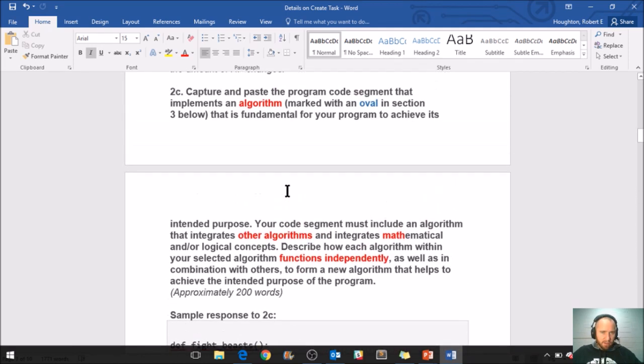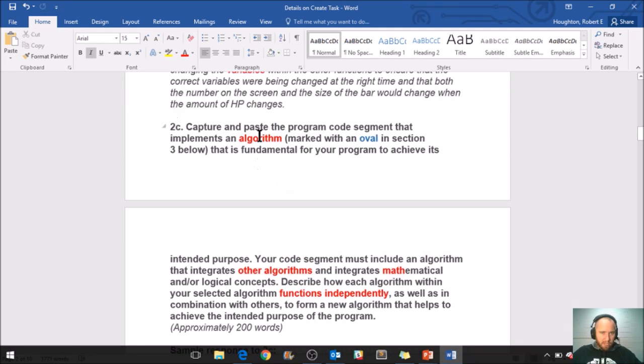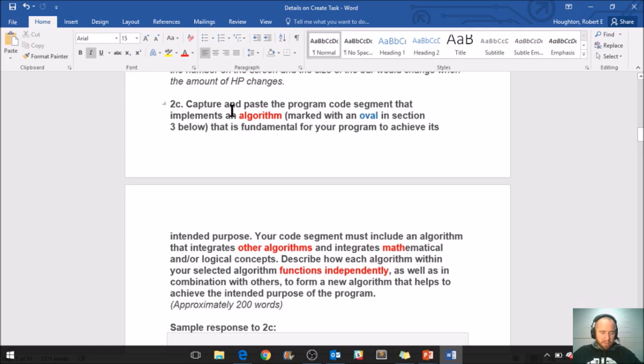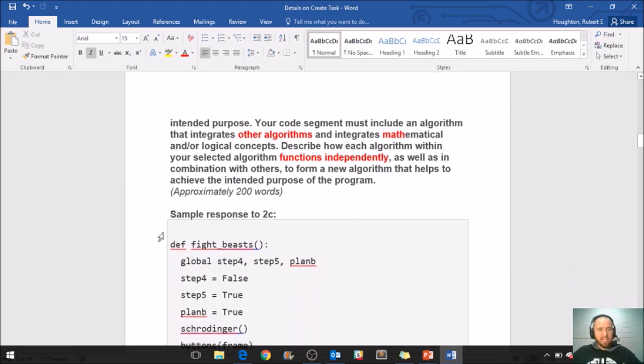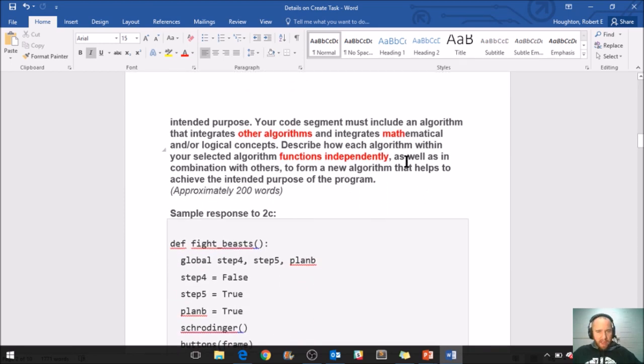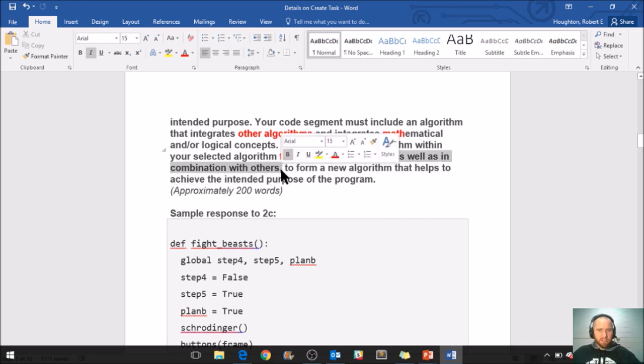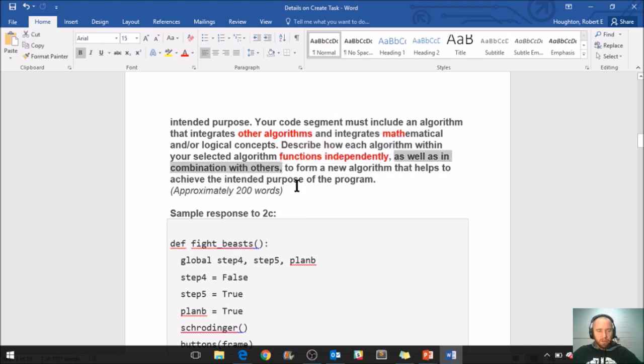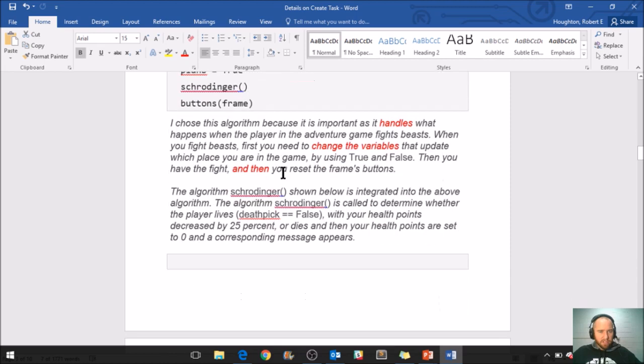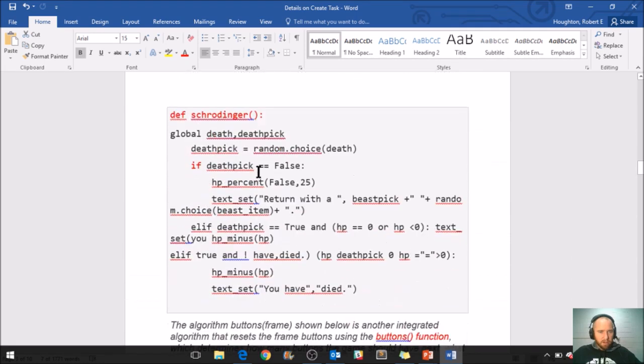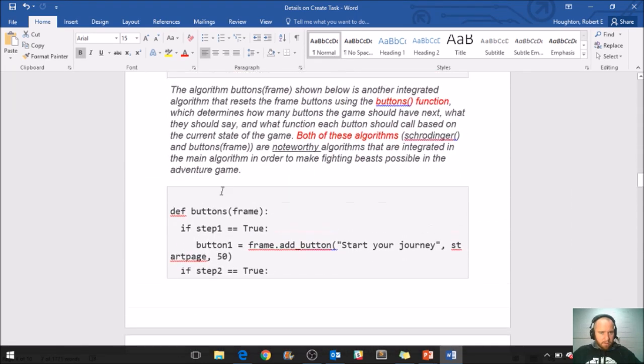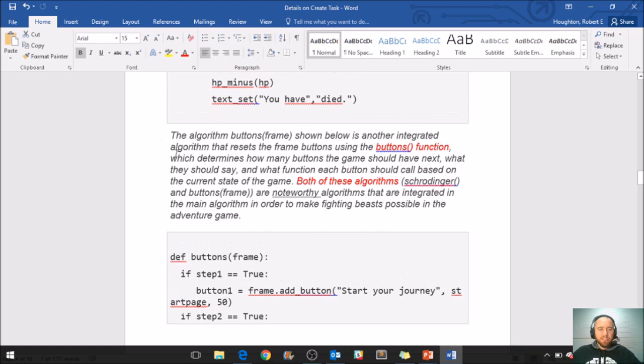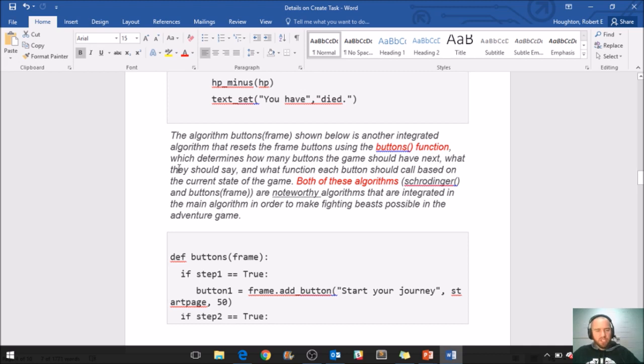So first paragraph here talks about the main algorithm, and then the second paragraph is talking about the child algorithm. Does that fit your prompt right here where it says capture and paste? They pasted their code, and then down here it says describe how each algorithm basically functions. And it says as well as in combination with others, so the student must have chosen that second paragraph to do that, because when they're talking about the child algorithm, they're doing the part here where it says in combination with others.